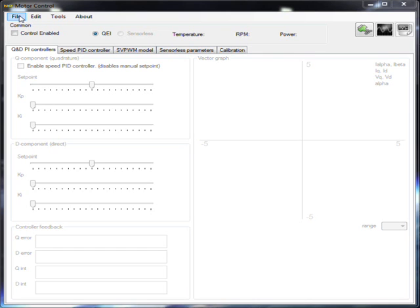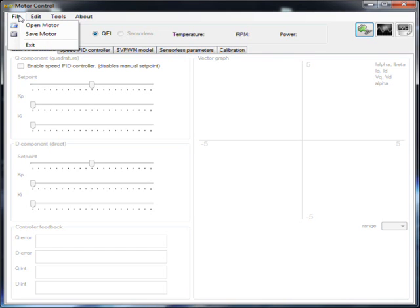All motor specific PID values and calibration values can be stored in an XML file that can be opened and saved from the file menu.